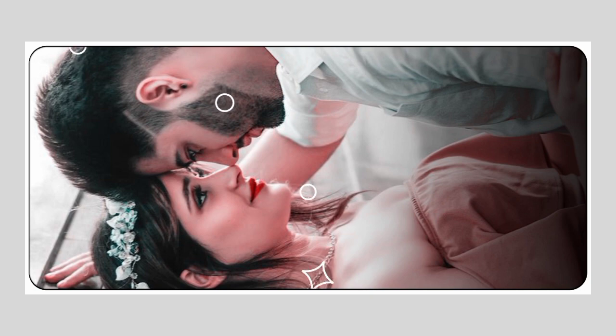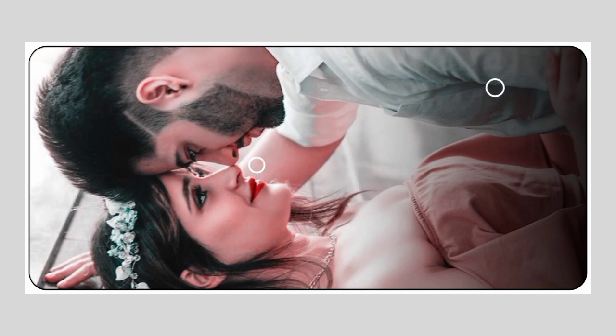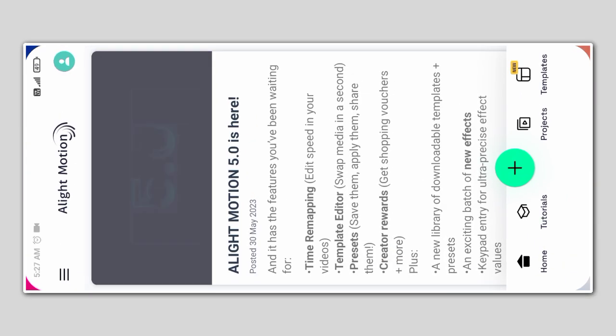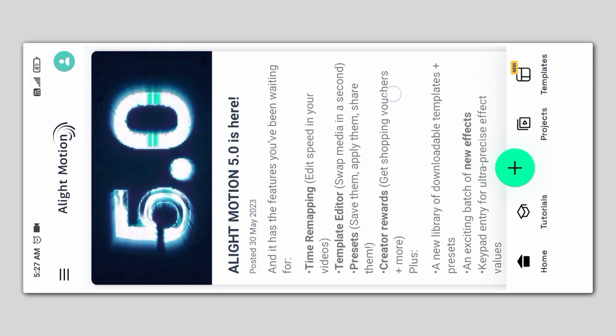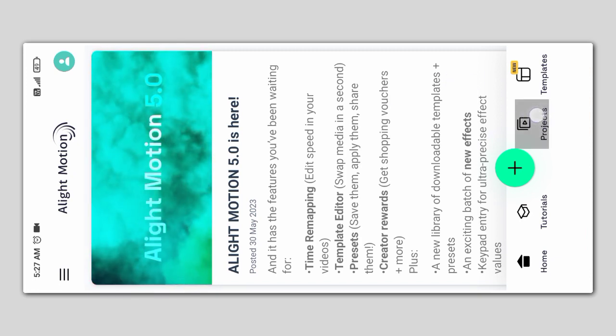We will open Light Motion. Then you will see the project option.